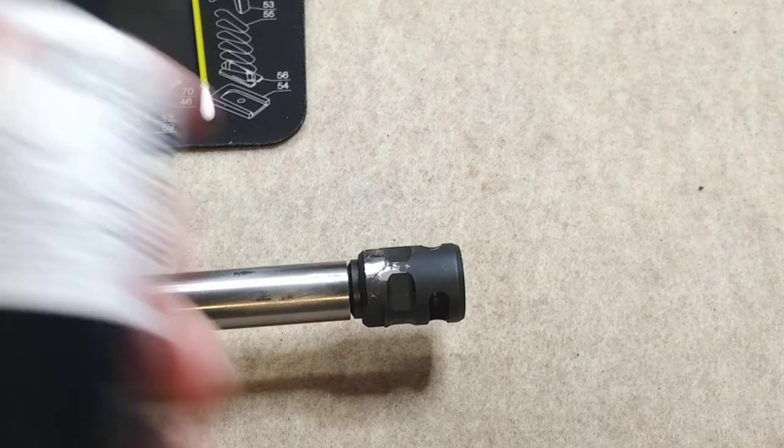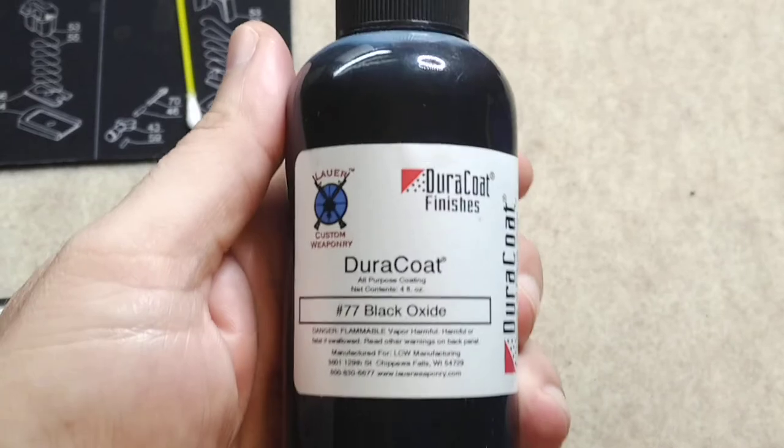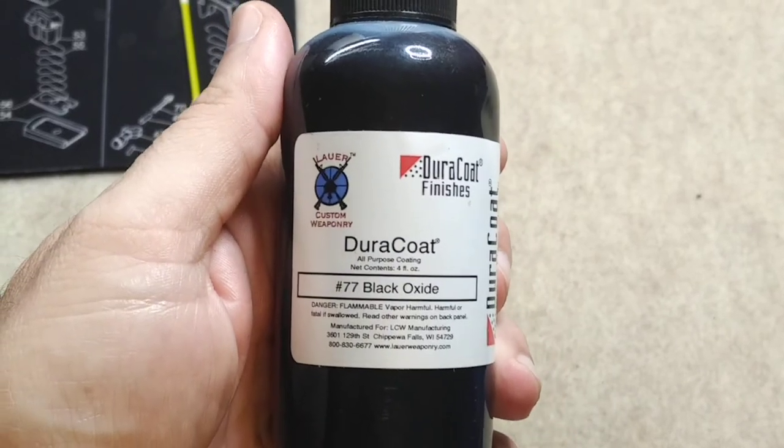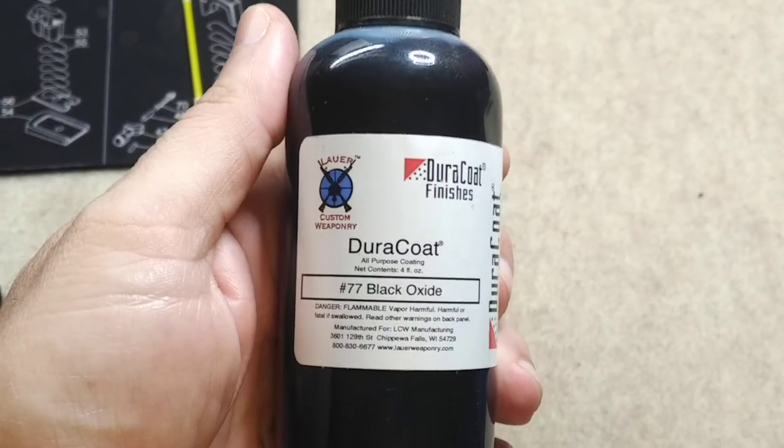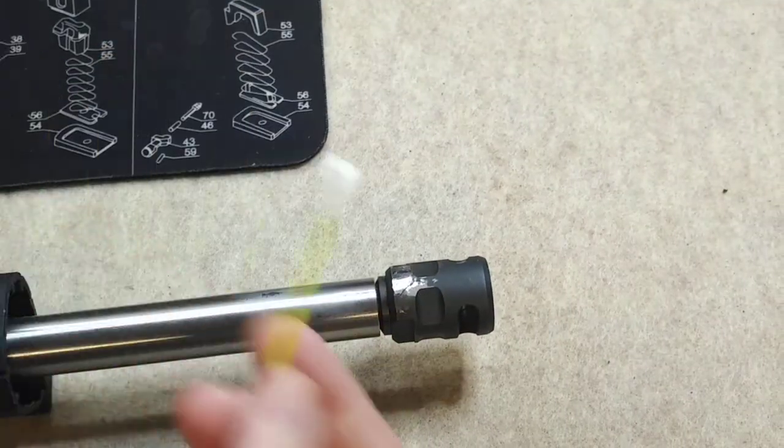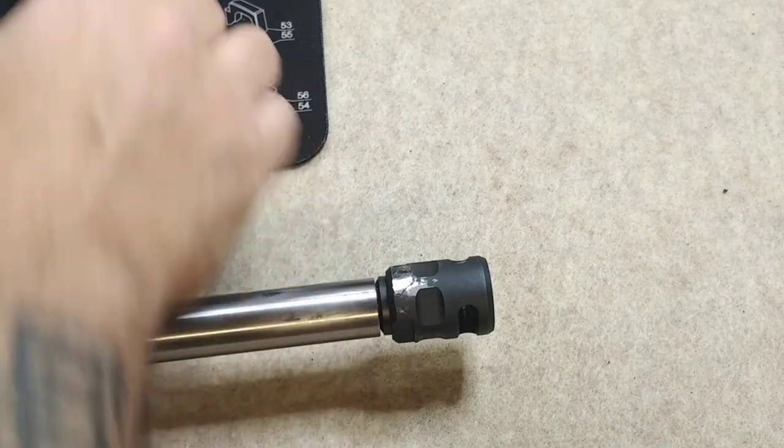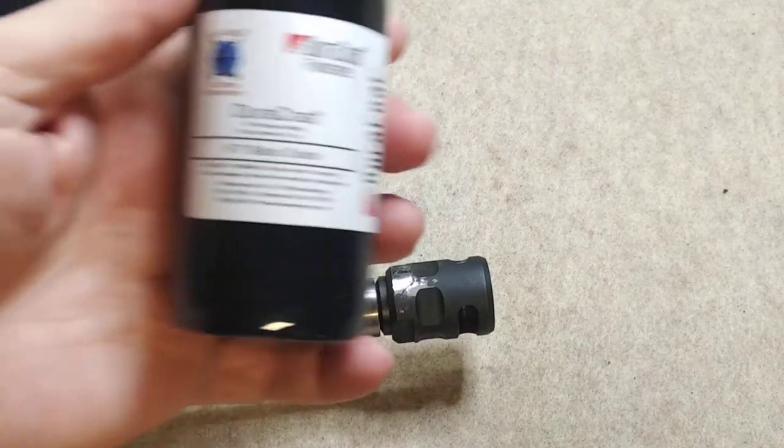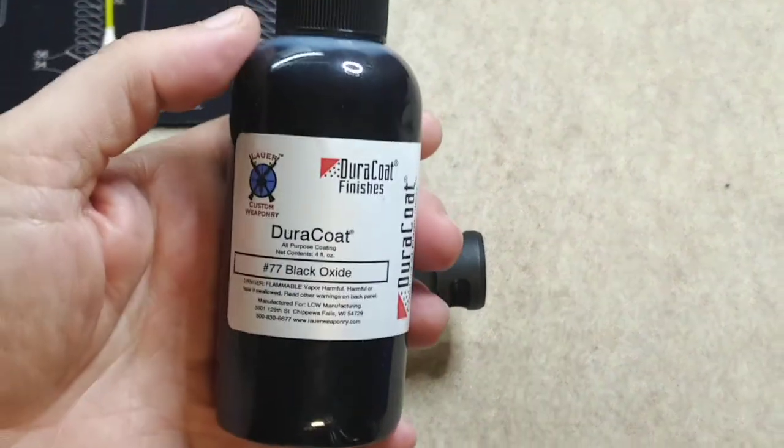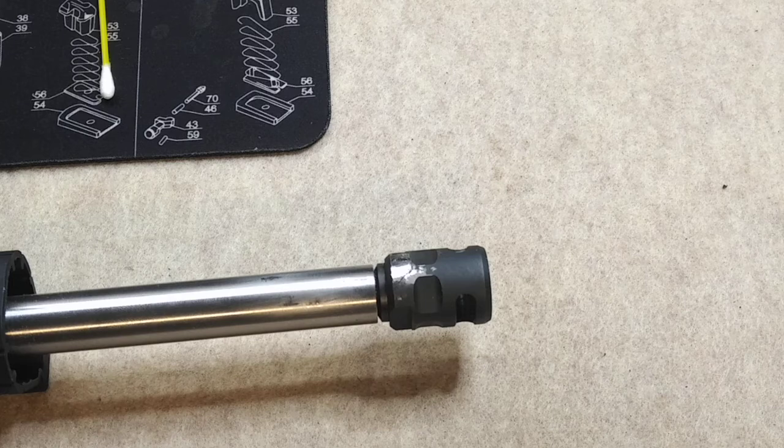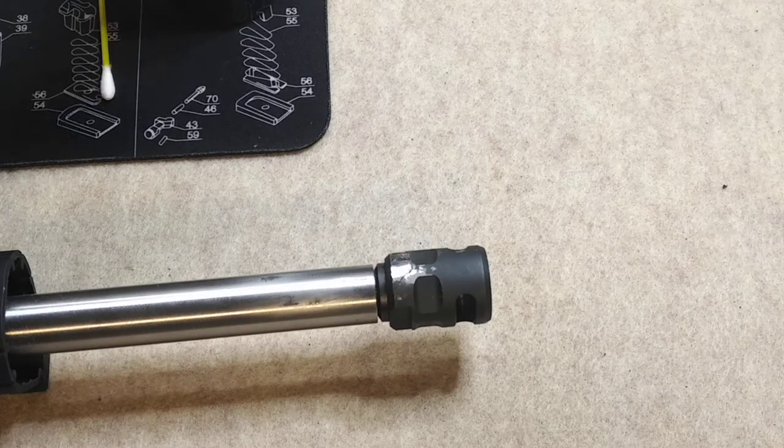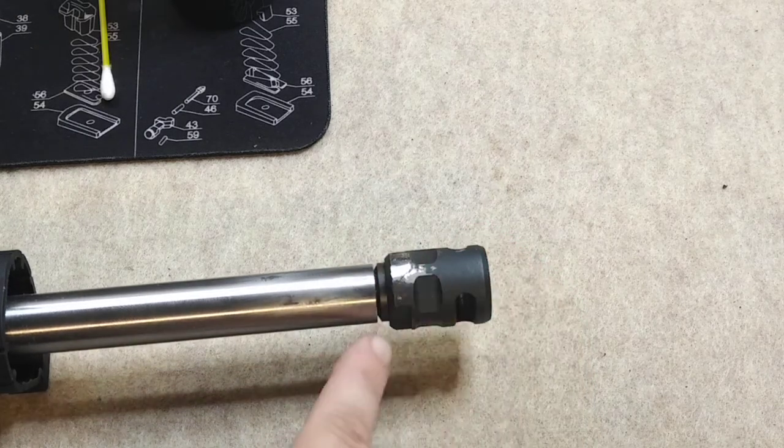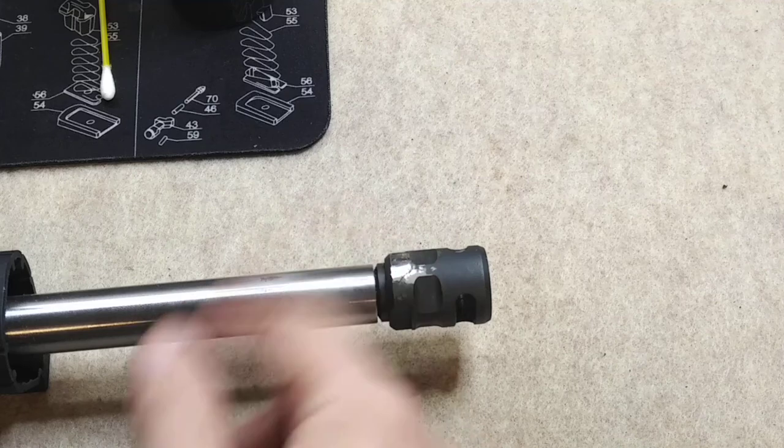I have this Dura coat here in black oxide and I'm just gonna brush this on. I'm just gonna use a q-tip and go over it. The black oxide should match it pretty well. I'm not gonna spray it or anything, it's not that serious. No one's ever gonna see this anyway, it's on the underside.